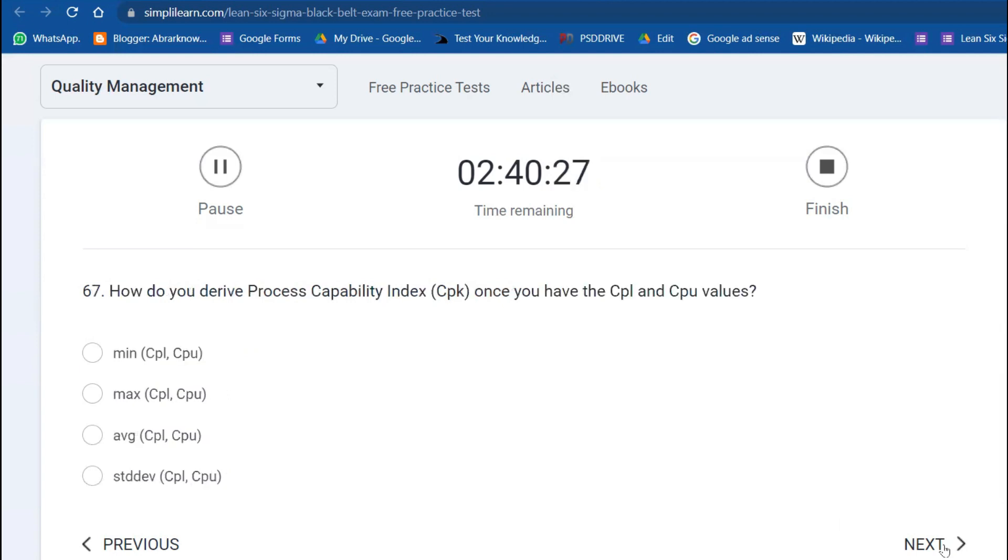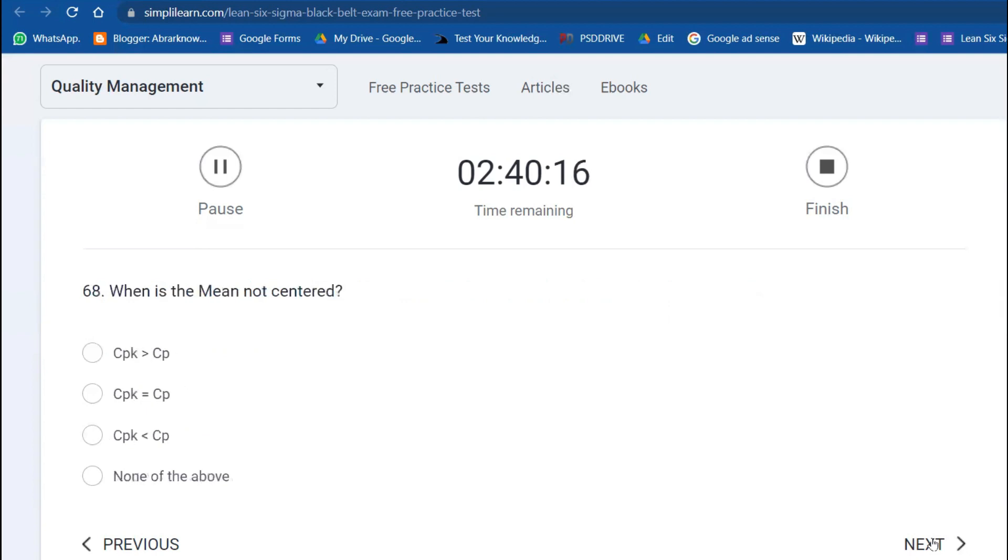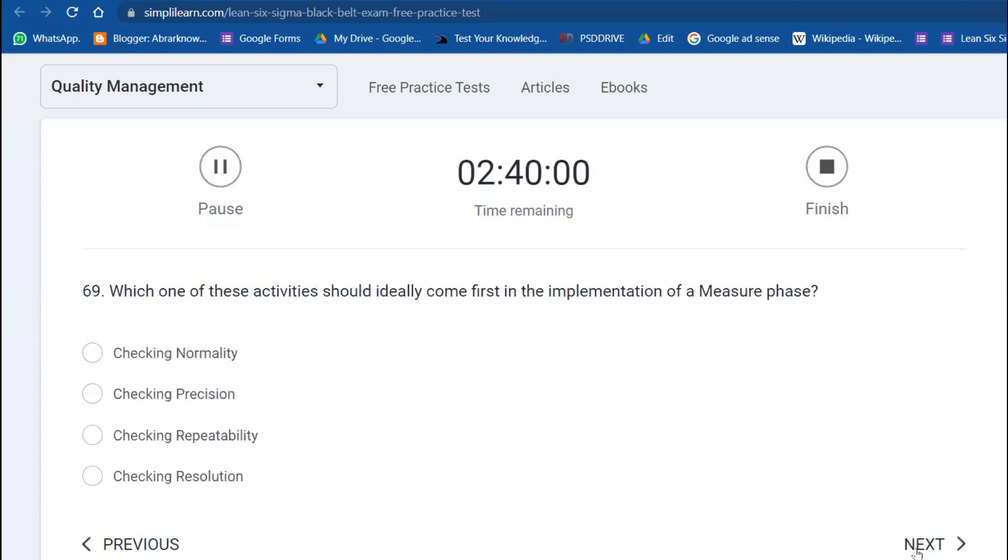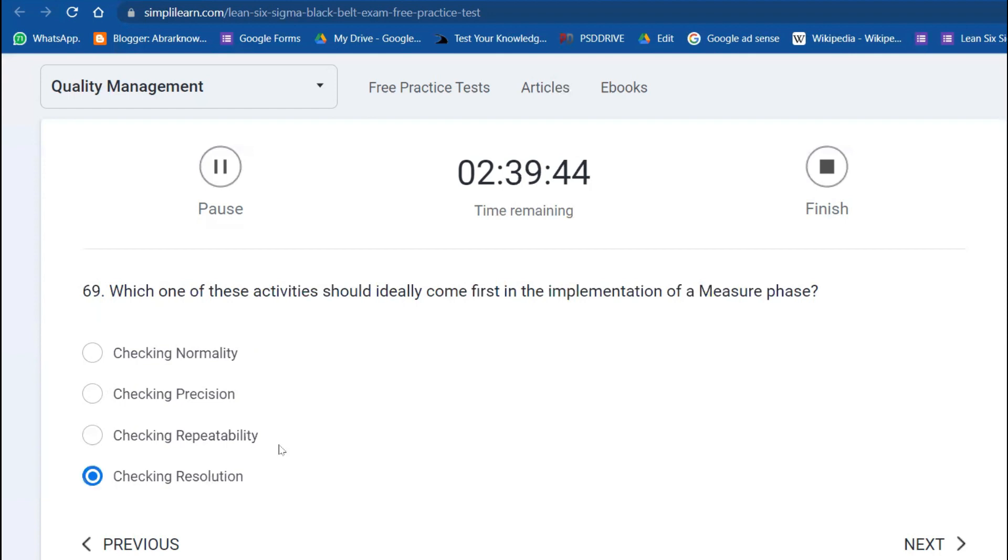How do you derive the process capability index Cpk once you have the lower and upper limit? You take the minimum and then you do it. When the mean is not centered, what does it mean? It means that Cpk is less than Cp.